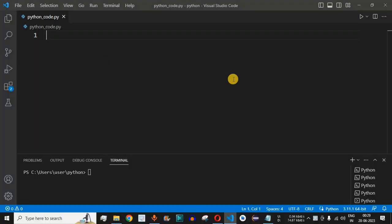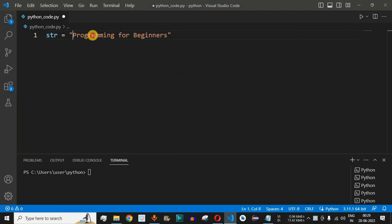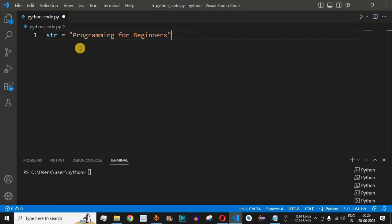Let's move to VS Code. Let's say we have a string that is 'programming for beginners', which is the name of this YouTube channel that you should definitely subscribe to if you have not done so. We have the value as 'programming for beginners'. Now let's say we want to only display the word 'programming'.